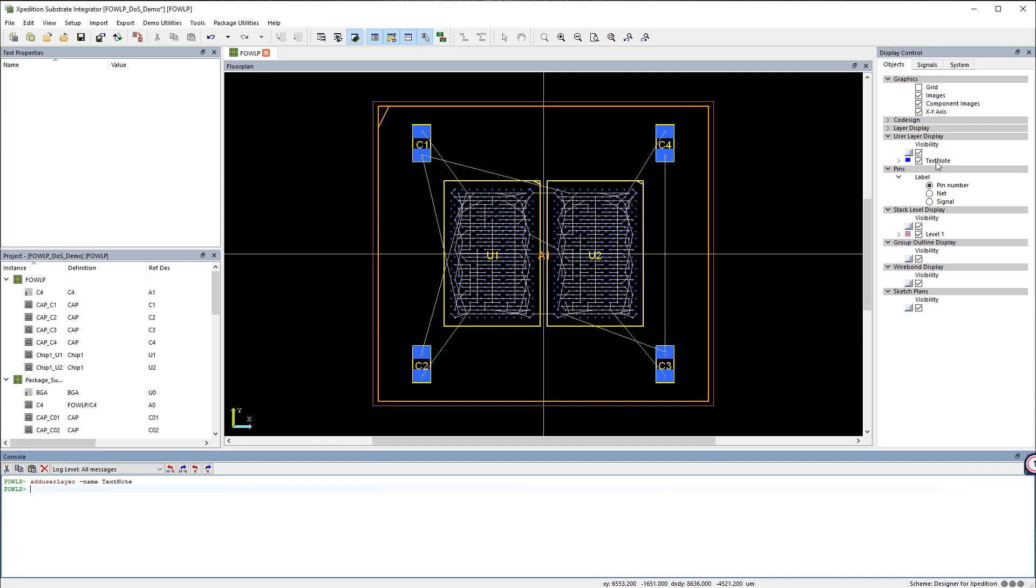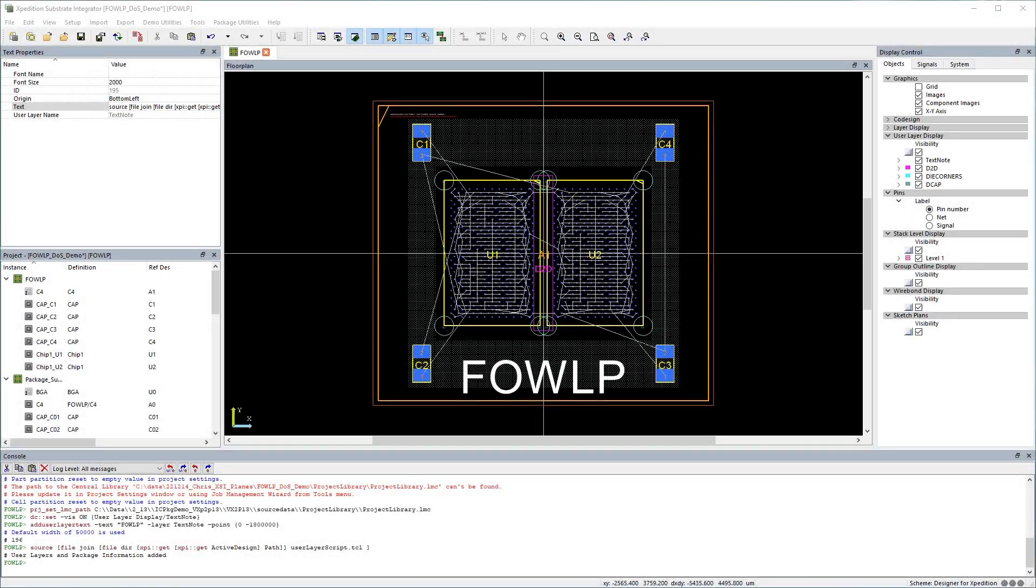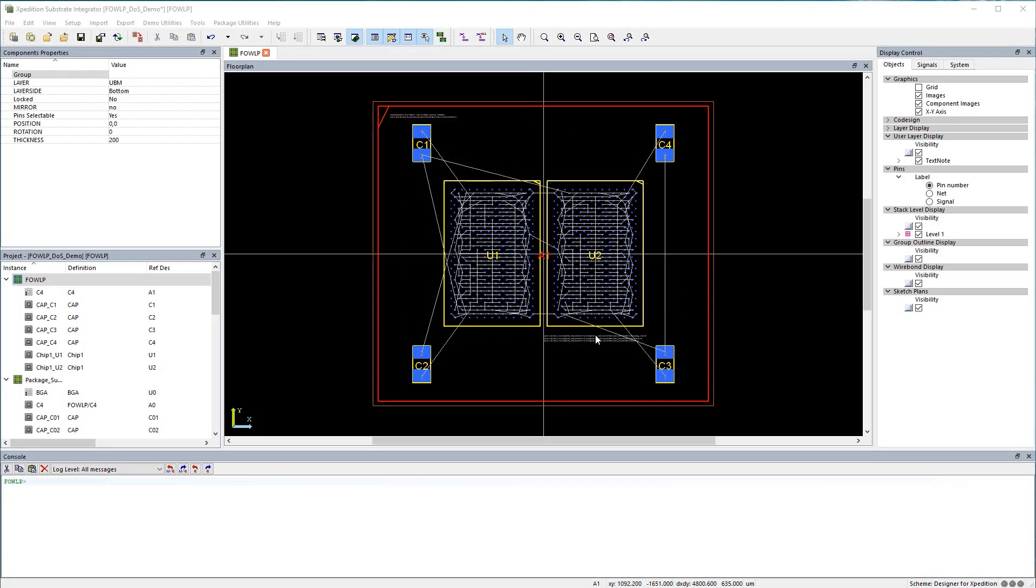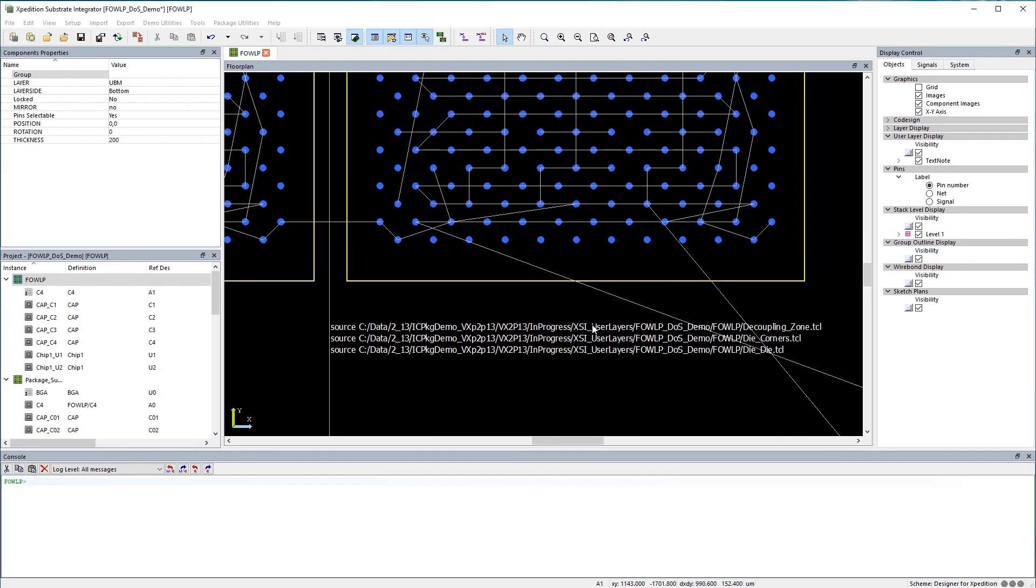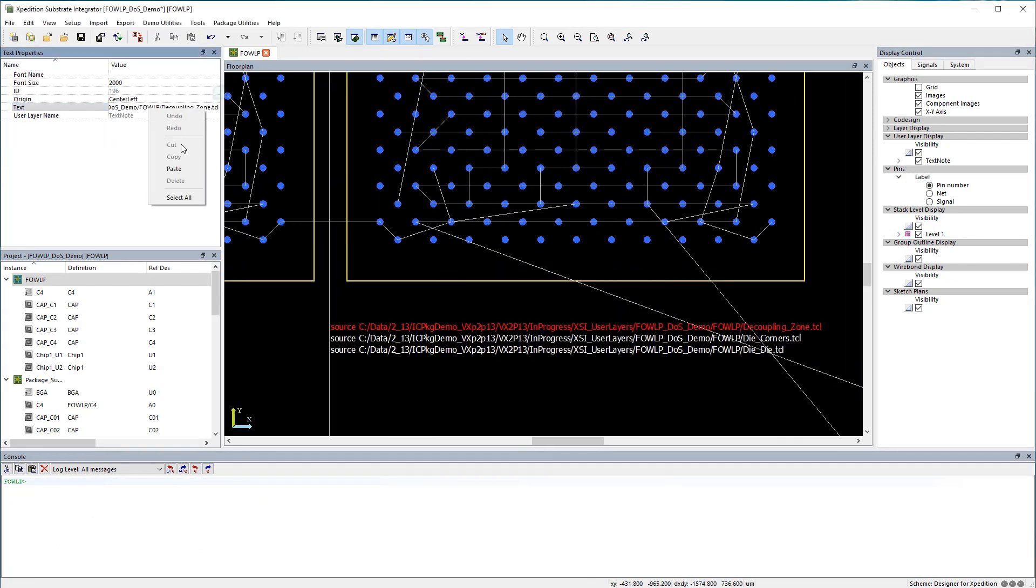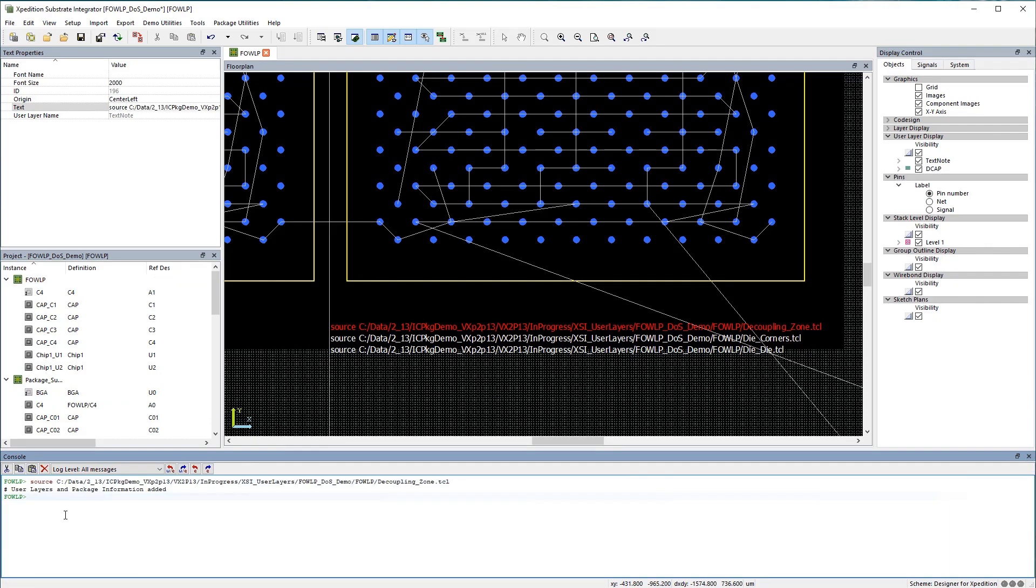You can now create custom user layers at each level of the package hierarchy. New drawing functions allow designers to construct preliminary objects, such as heat spreaders and substrate stiffeners. Display controls allow for visibility management, and any items constructed on these layers can be exported for analysis or simulation.